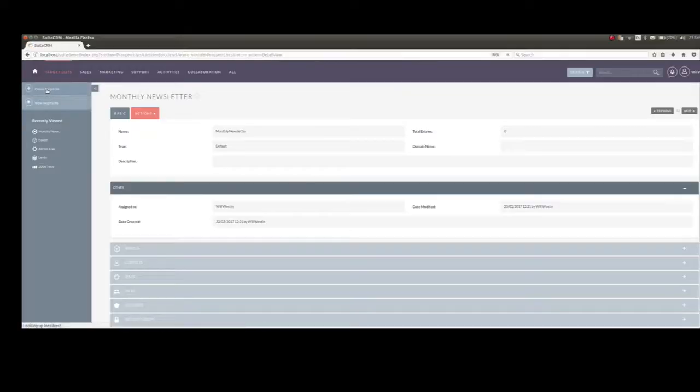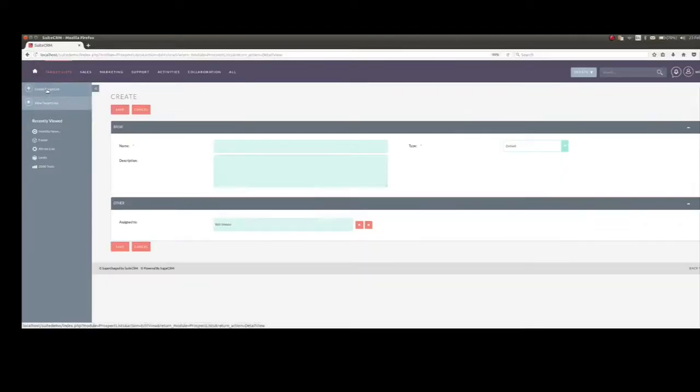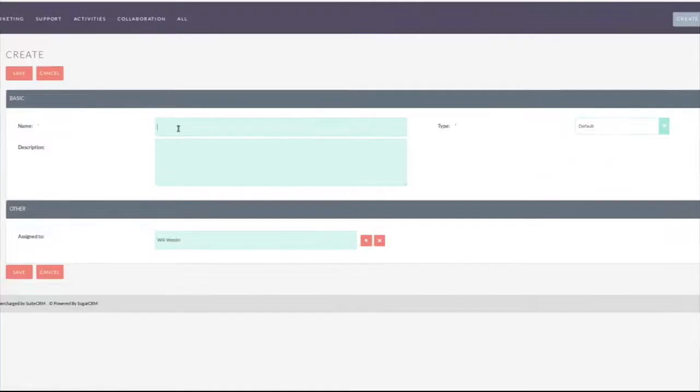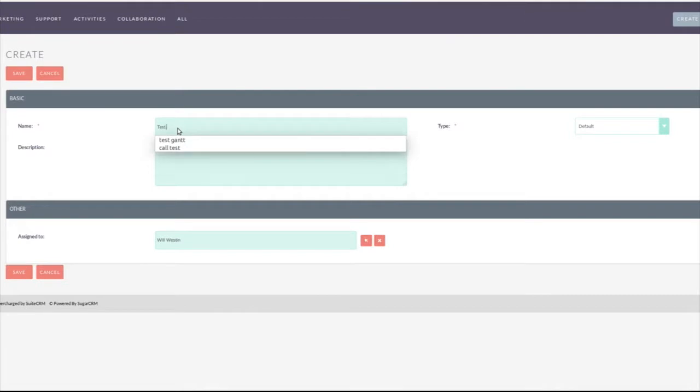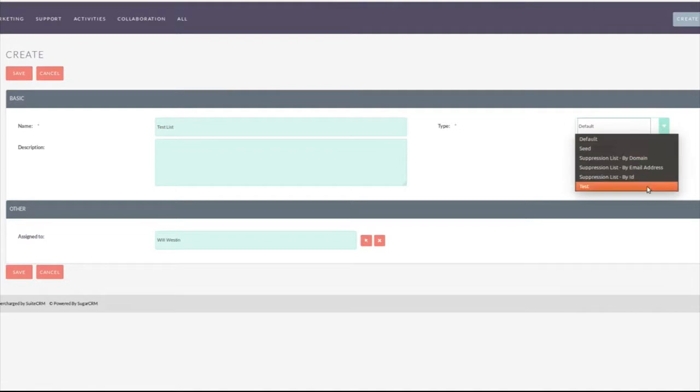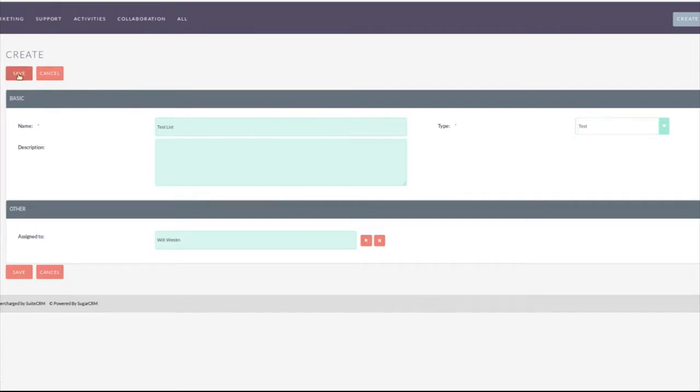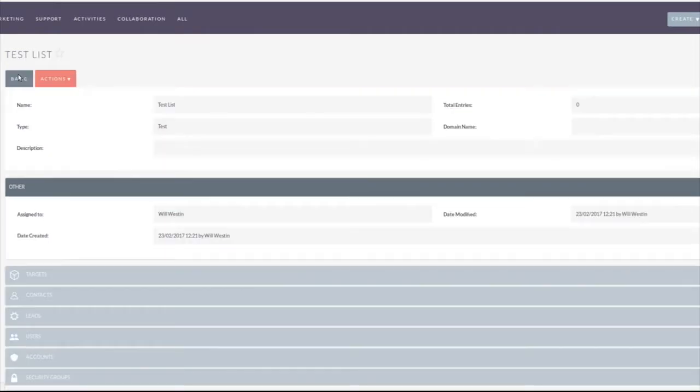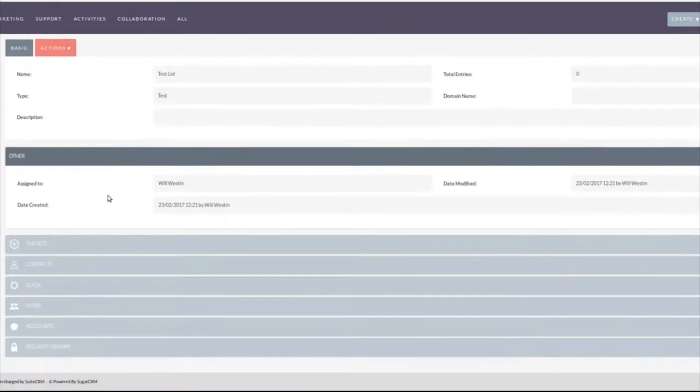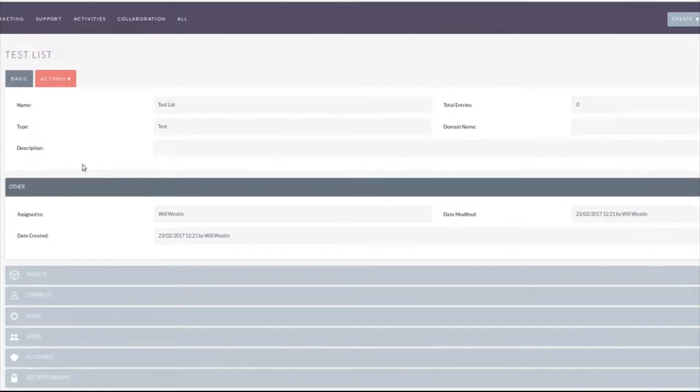So we'll create another target list and this time we're going to create a test list. Now you should do a test list. Test lists are vitally important. If you're going to send out an email blast to 20,000 people you want to make sure there are no spelling mistakes or anything like that in it before it goes out. So this gives you the opportunity to test before you send.